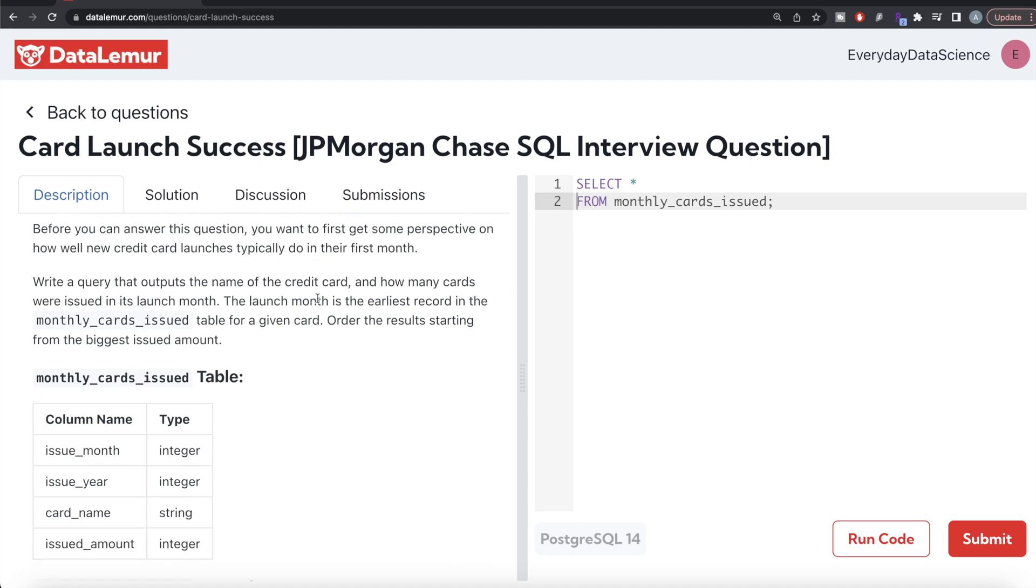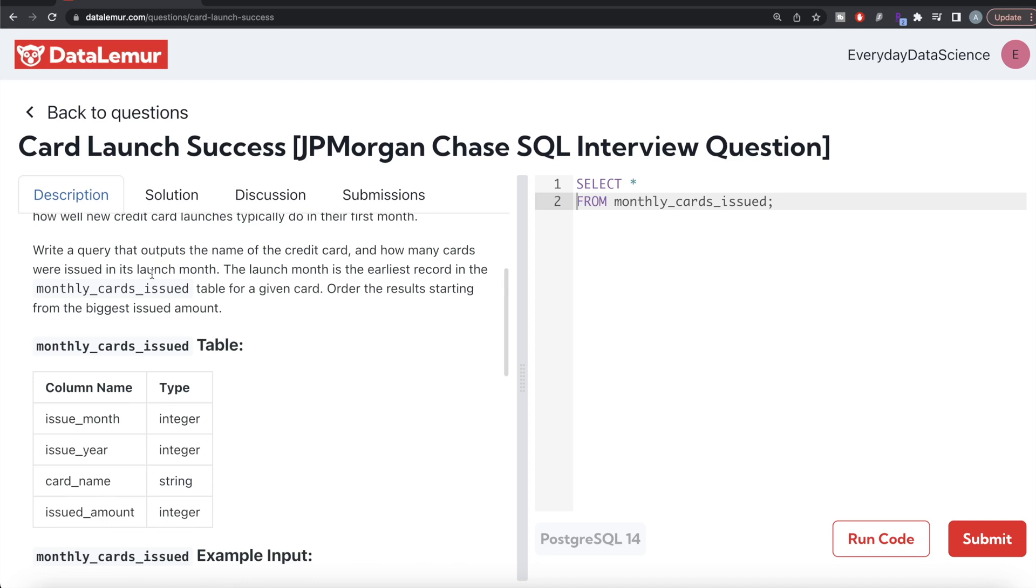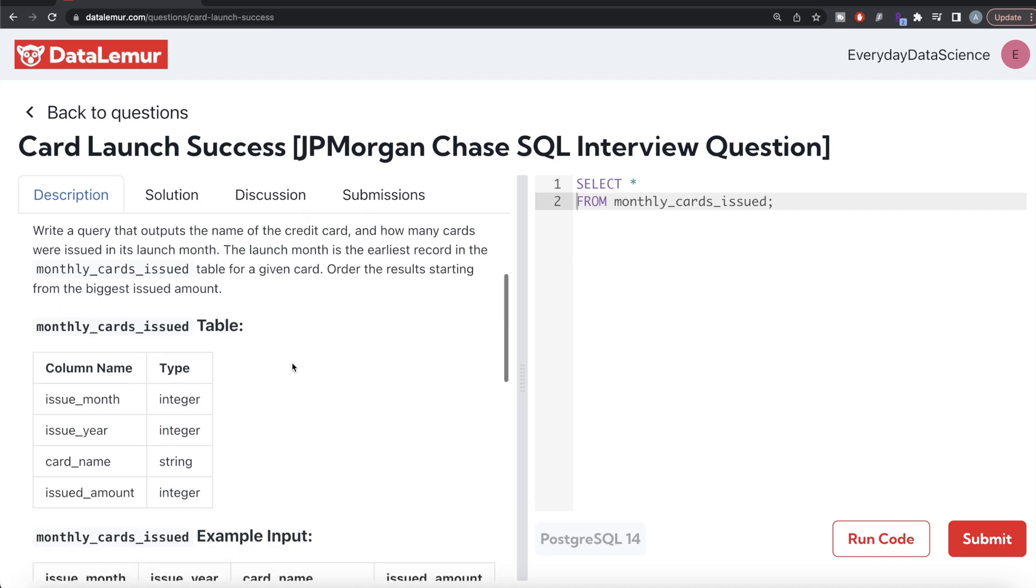Write a query that outputs the name of the credit card and how many cards were issued in its launch month. The launch month is defined as the earliest record in the monthly cards issued table for a given card. Order the results starting from the biggest issued amount.